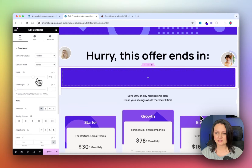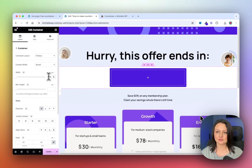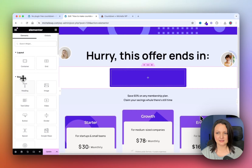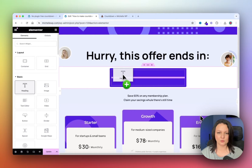Now select the outer container and change the width to 500 pixels, and then finally add in a heading widget.